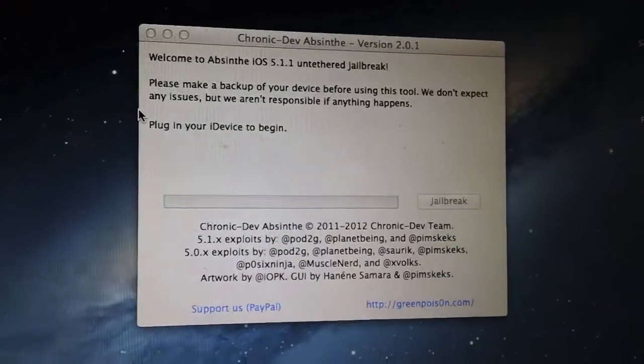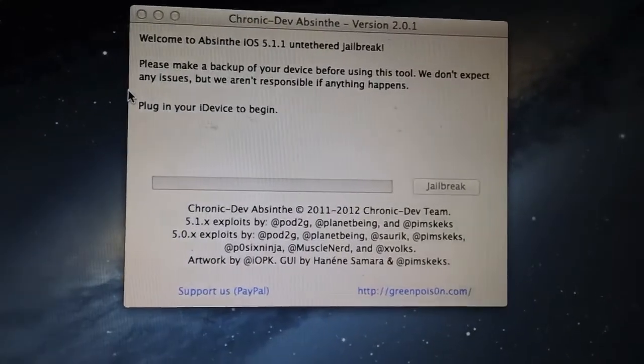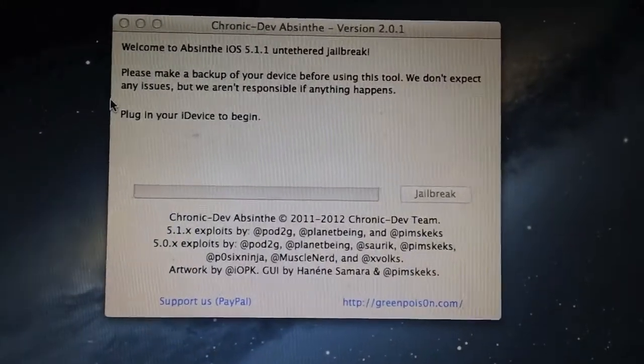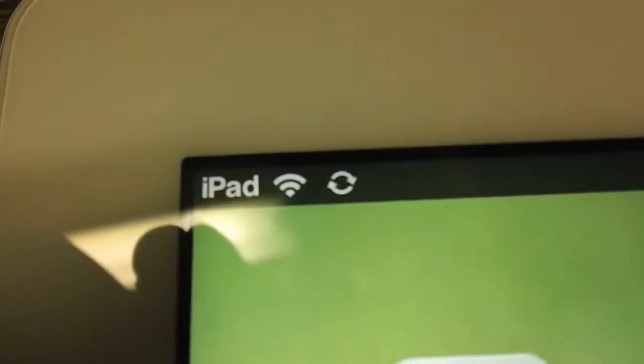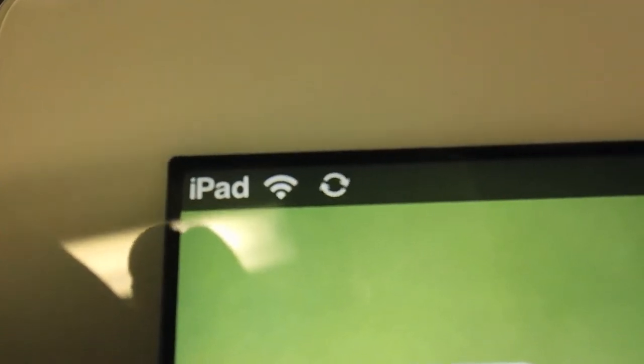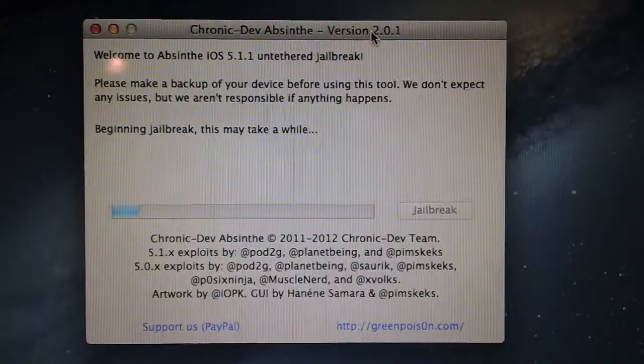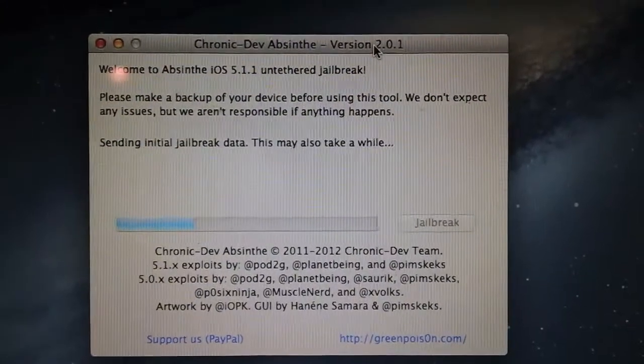So there will be a download link in the description below. Download Absinthe, plug in your device, and begin the jailbreak as usual. Now when you begin the jailbreak, this does look a lot like the first Absinthe. As you'll see, it does look like it's syncing, but just let the jailbreak run.